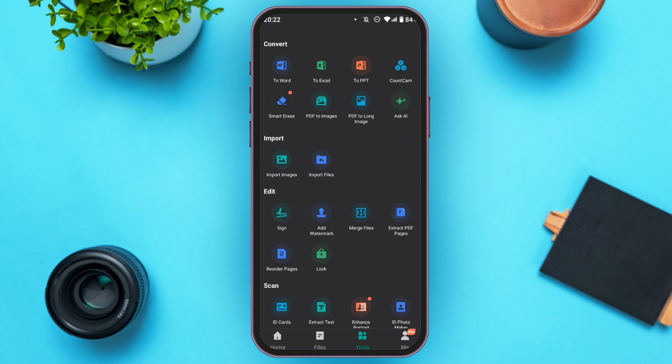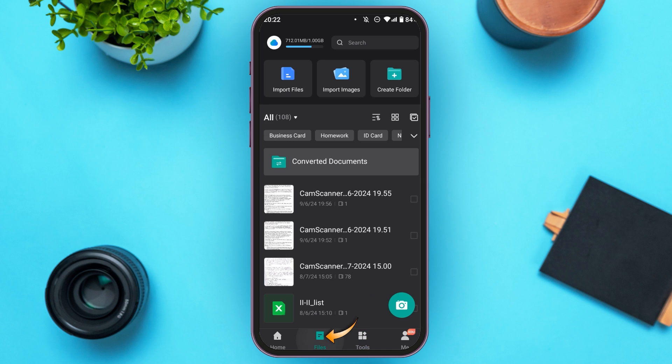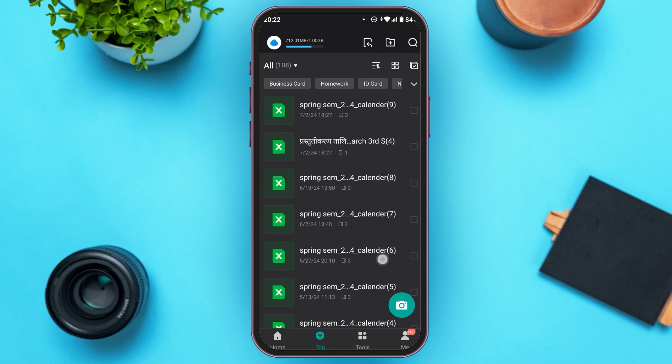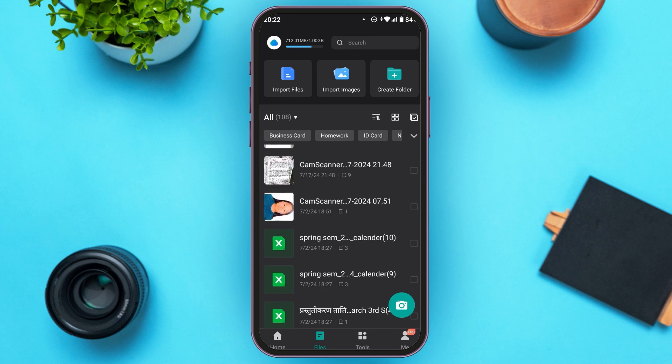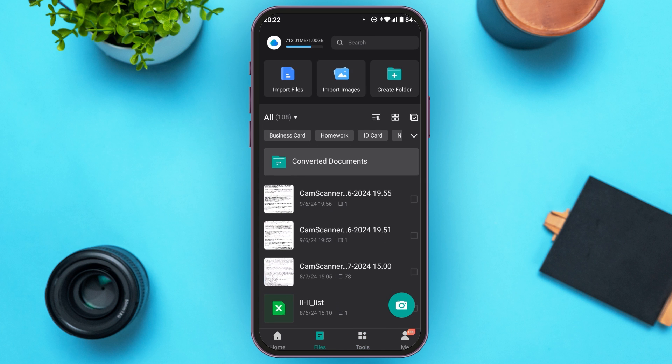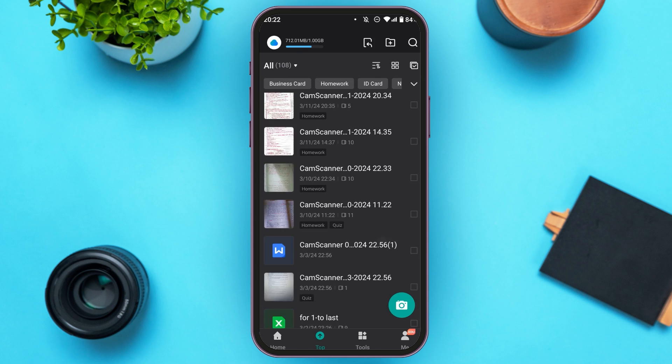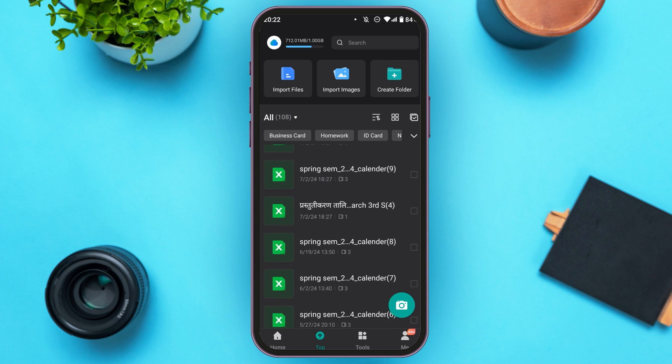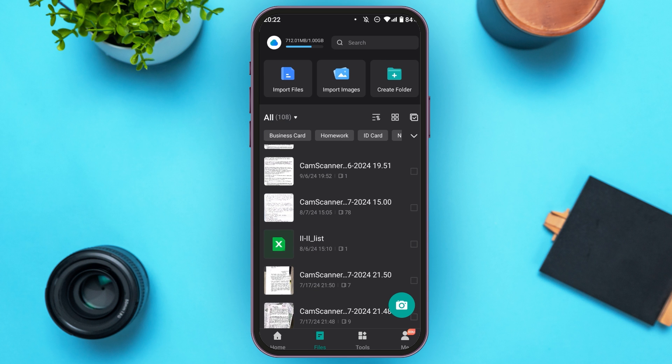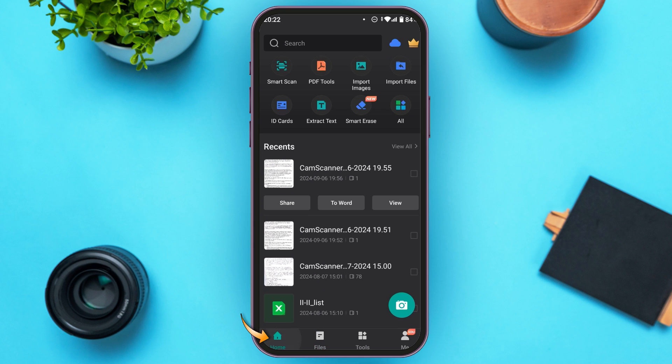Now on the Files interface you'll be able to see several files over here. All the files that you make using CamScanner will be stored over here. Now go to Home option. Here you can see several options. Here you'll be able to find the camera option.